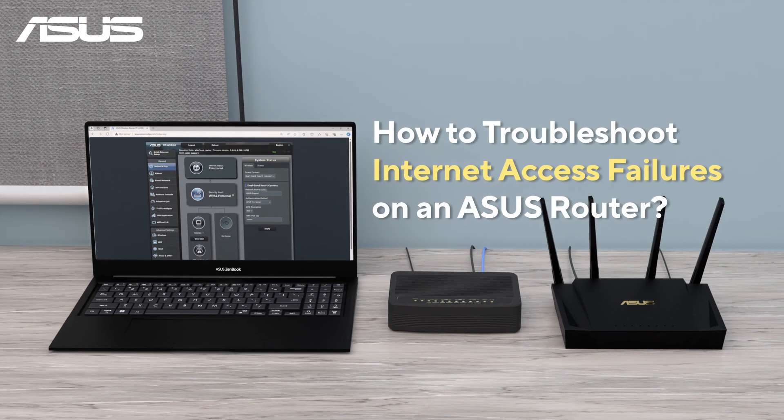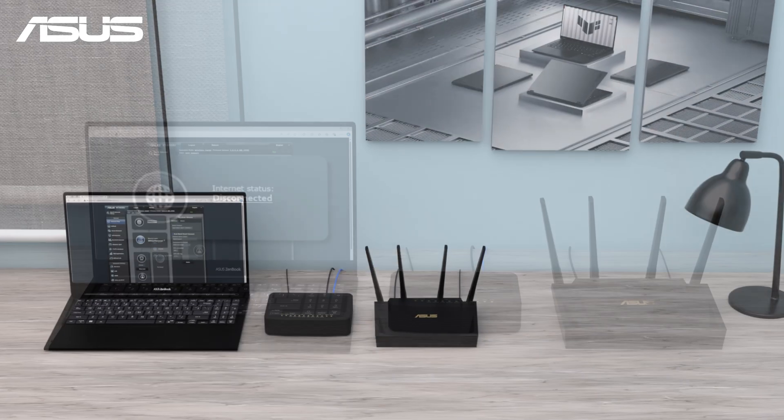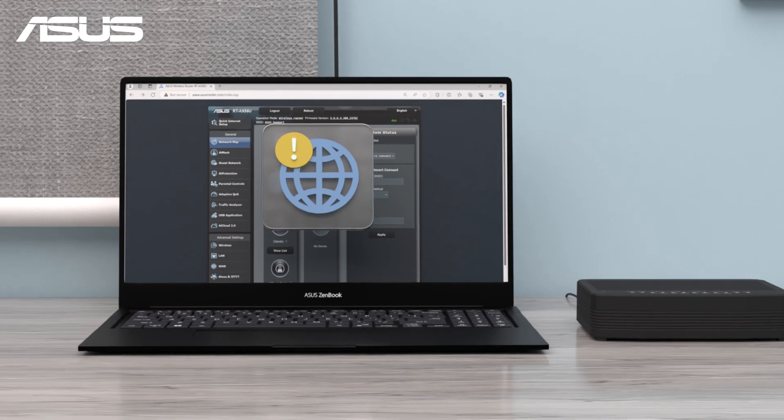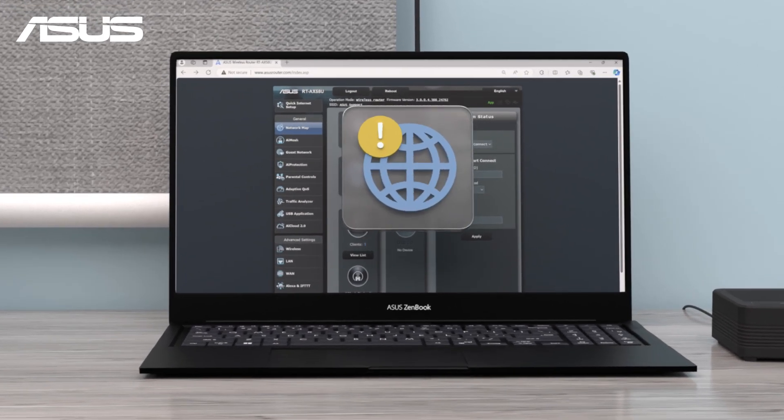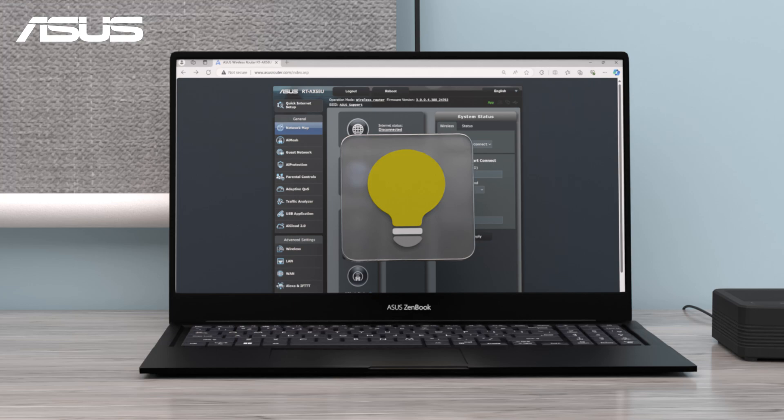How to Troubleshoot Internet Access Failures on an Asus Router. Occasionally, you might encounter issues with your internet connection with your router. Here are some tips to help you troubleshoot and resolve them.